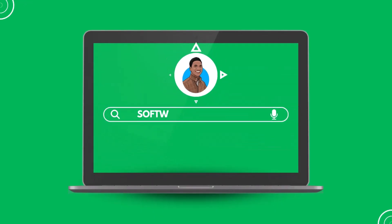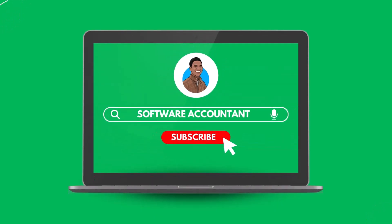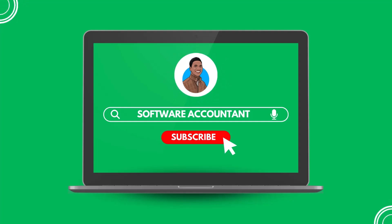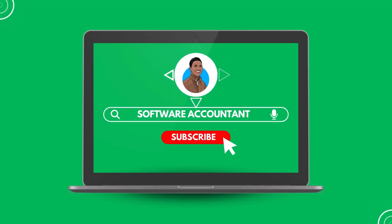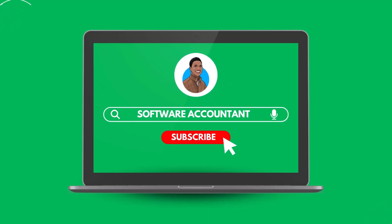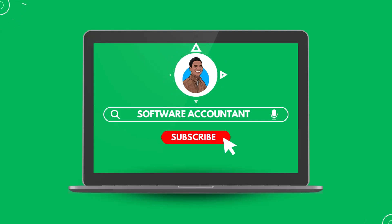If you enjoyed this video and want to see more content like this, make sure to subscribe to our channel and hit the notification bell. That way, you'll never miss out on our latest tutorials and guides designed to help you become a QuickBooks Online expert. See you in the next one.